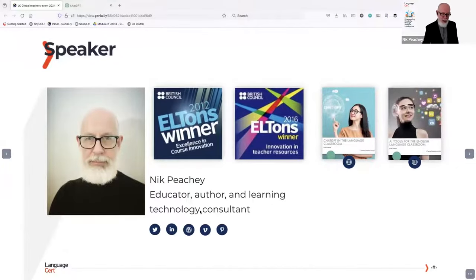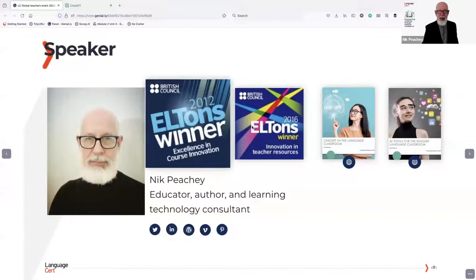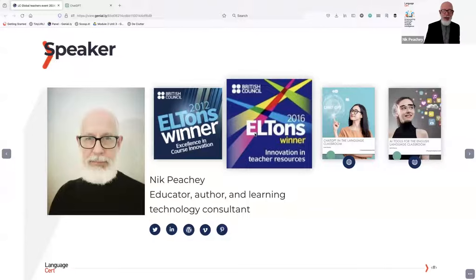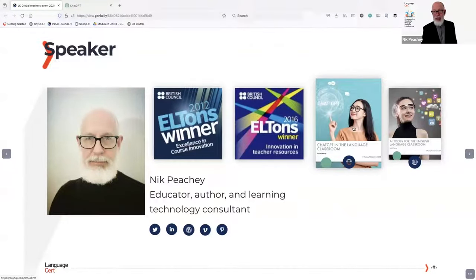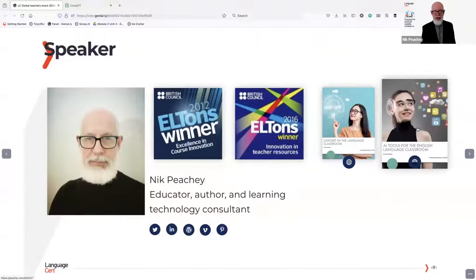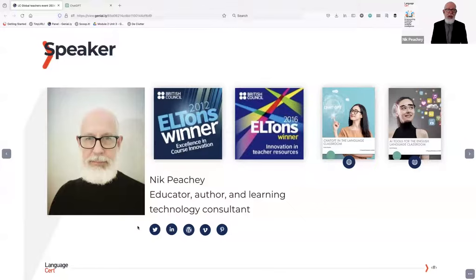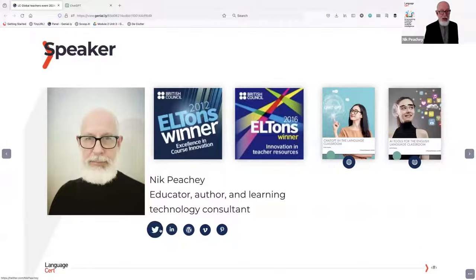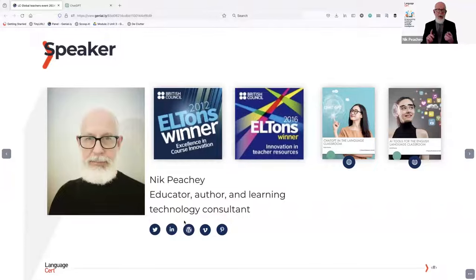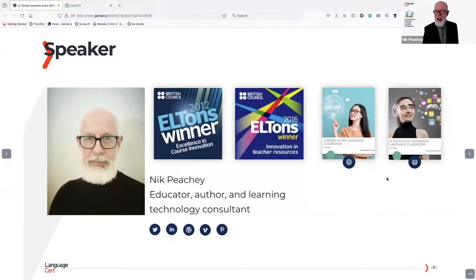Just a bit of background. That's a picture of me, and these are my two innovations awards, just to prove some credibility. This is my latest book, ChatGPT in the Language Classroom. I've also developed a course for teachers on AI tools for the English language classroom. Here you can see icons linking to my social media. Grab my presentation and click these icons to go to the different platforms. At the end of the session, I'll give you a link and a QR code so you can access all of the slides, and they'll be completely interactive, exactly as I use them.